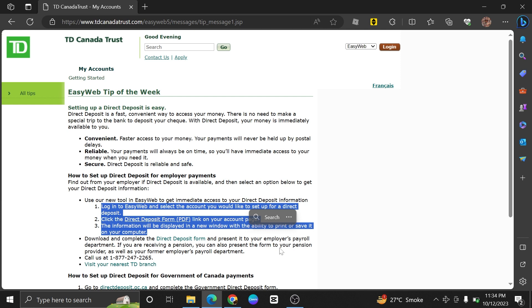Keep in mind that the time it takes for the direct deposit to become active and for the first deposit to appear in your account may vary.